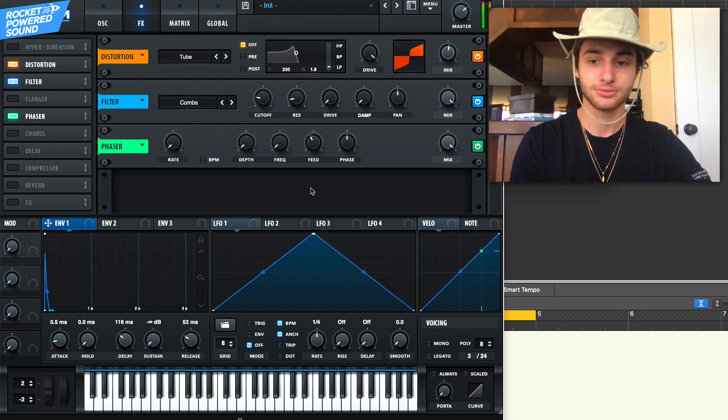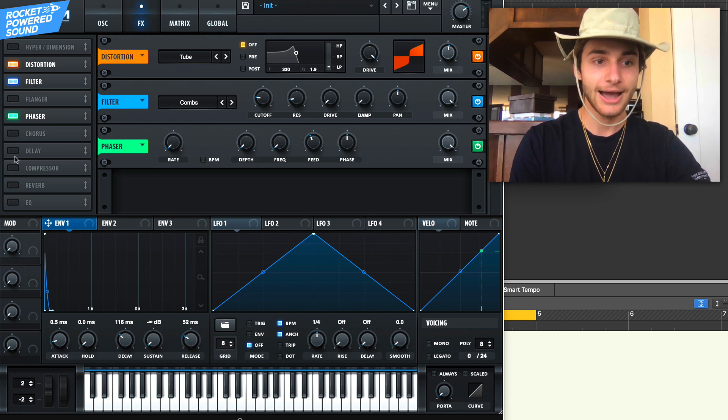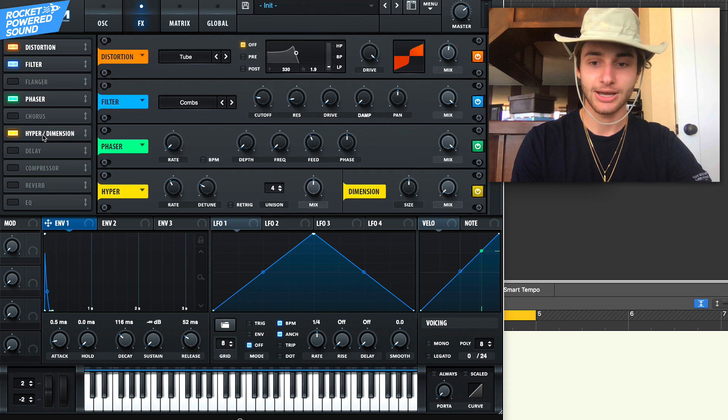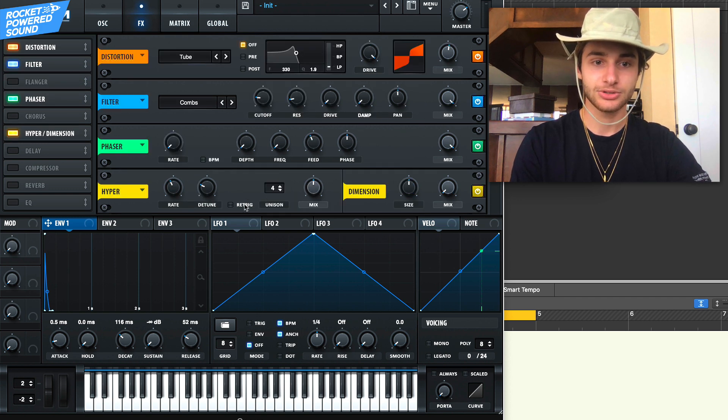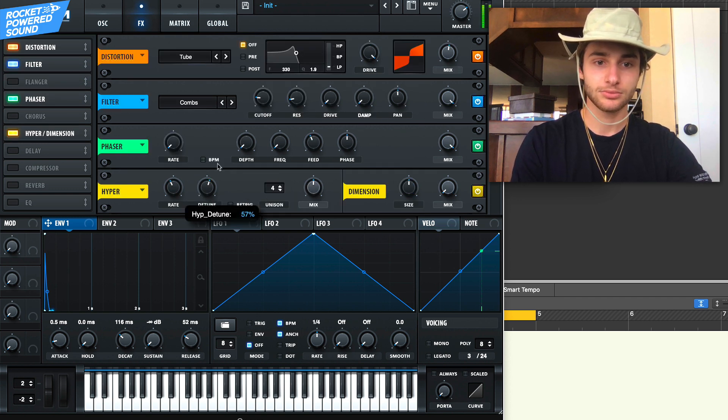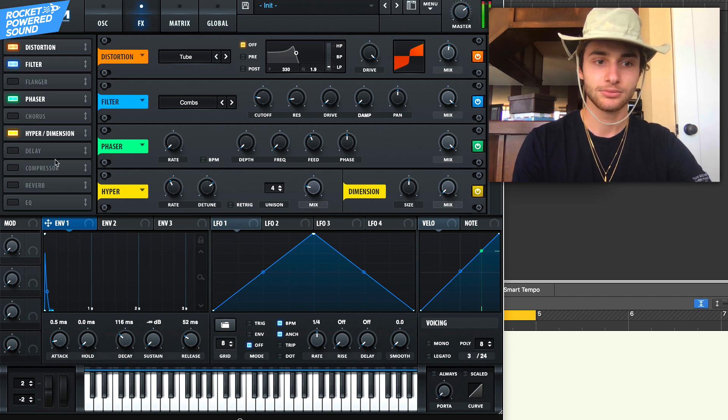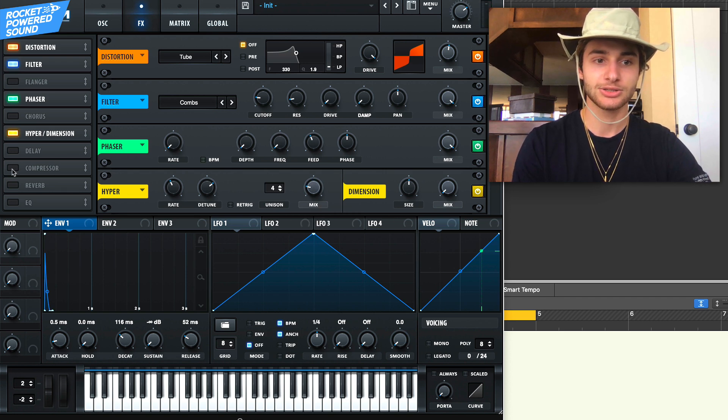We'll just turn on the feedback a little bit so it's a little bit less intense. Perfect. Now we'll stick our hybrid dimension under this. We'll just detune it a little bit, turn on the mix on that.